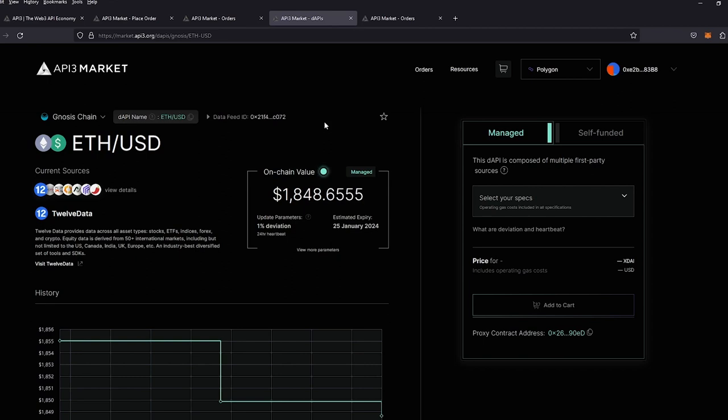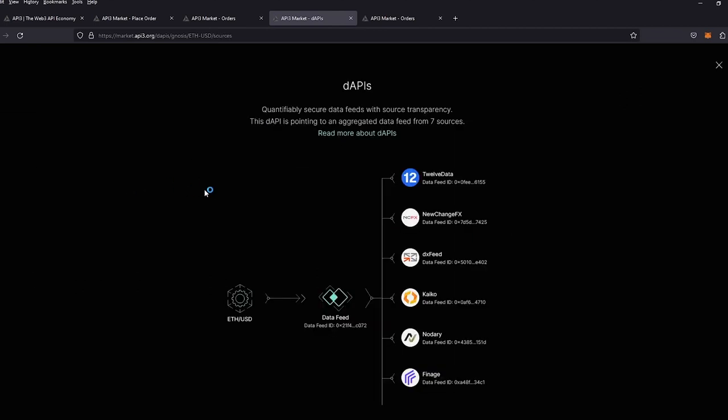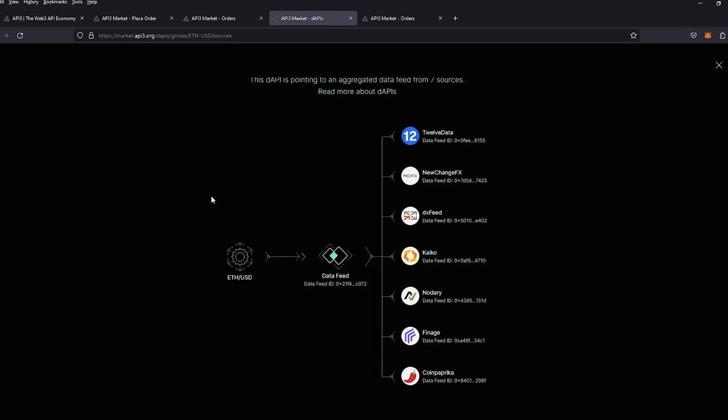You can see the ETH USD price feed on Gnosis Chain has a managed service. Let's look at the details. You can see that the DAPI has multiple price feeds coming into the DAPI data feed, each one with a unique data feed ID with a first-party oracle. We take the median of all the prices and provide that as the ETH USD price.